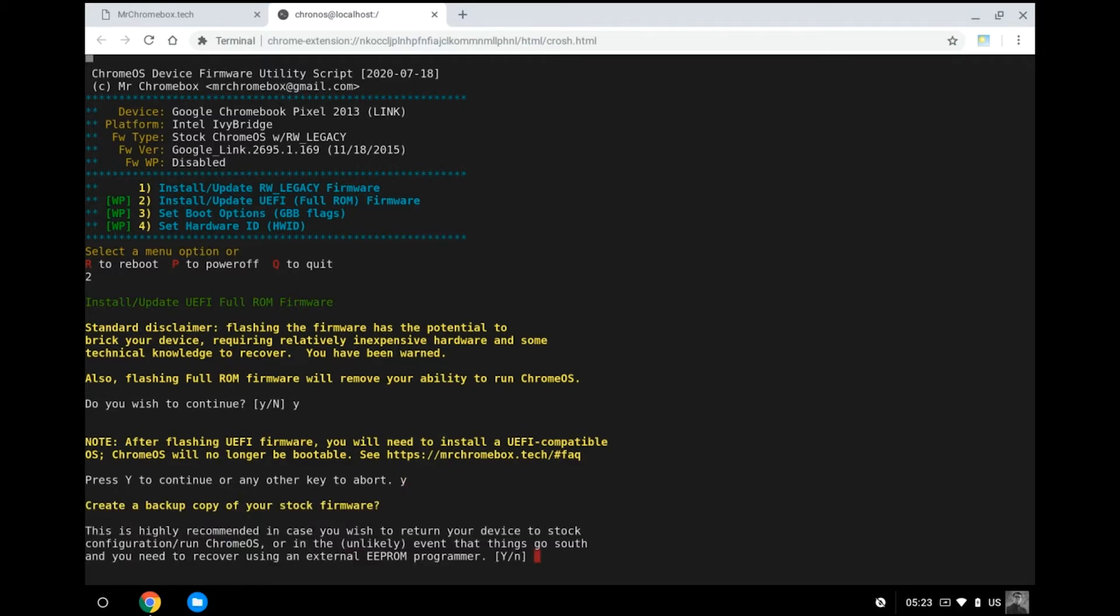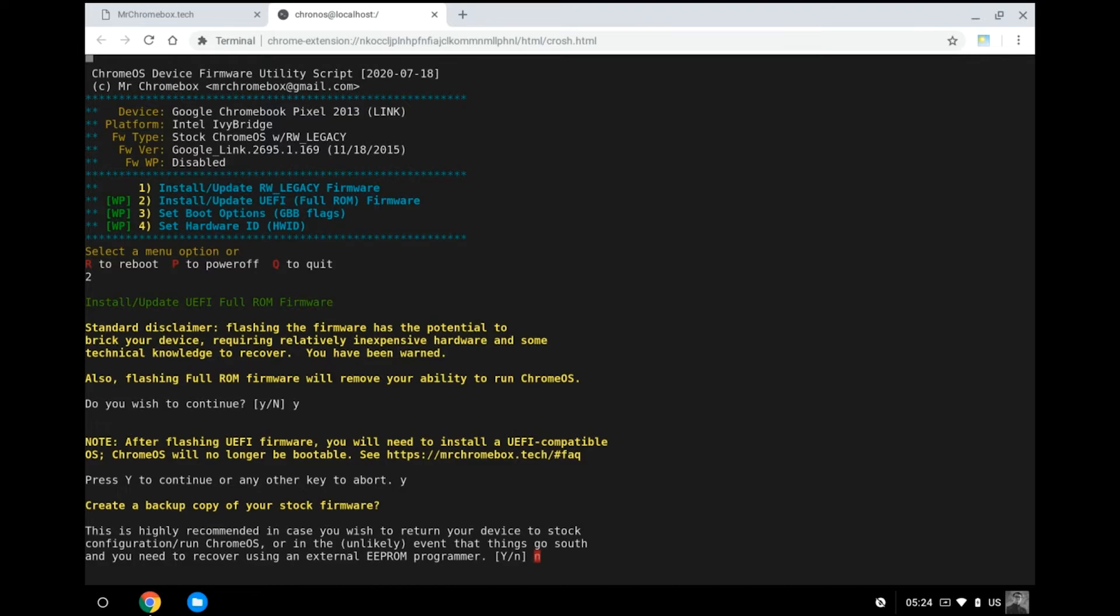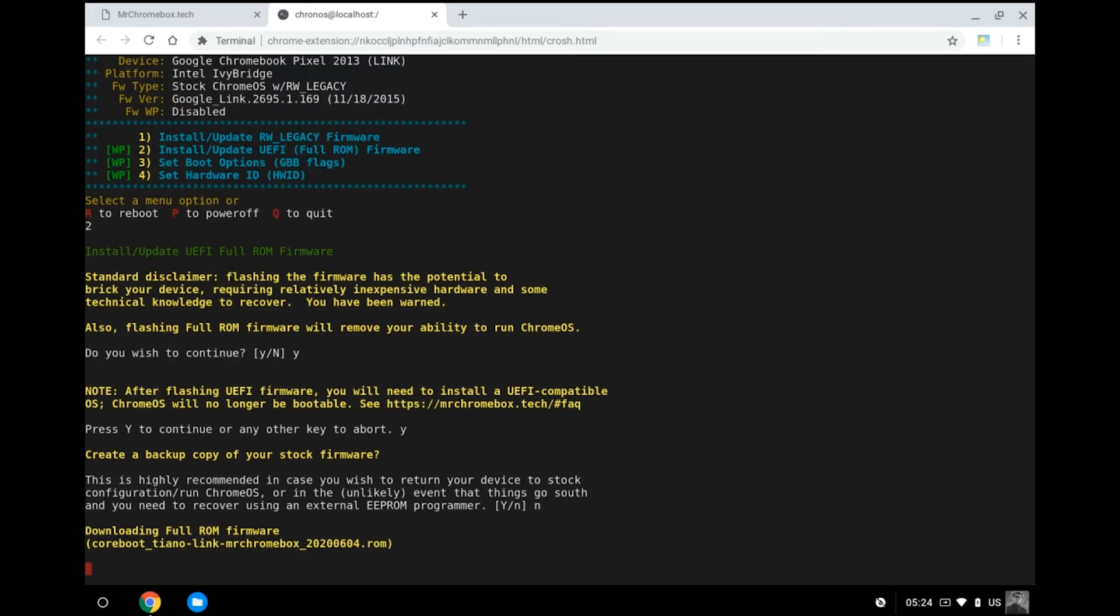It's now asking you to make a backup of your current stock firmware in case things go sour or at one point you wish to put back things as they were. It's highly recommended just to have a backup option. Press Y to proceed with the backup and you will need a separate USB storage drive to store the backup firmware dump file. We'll skip this for the purpose of this demo.